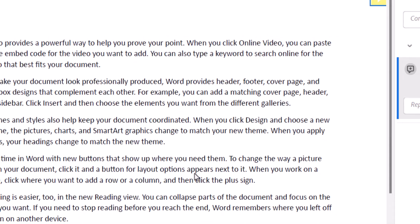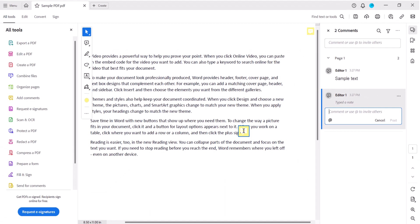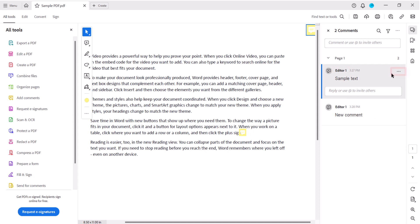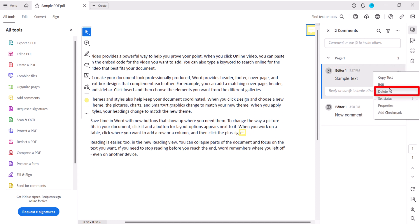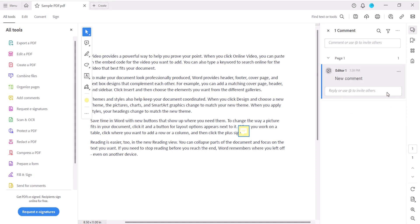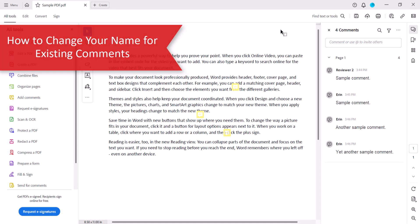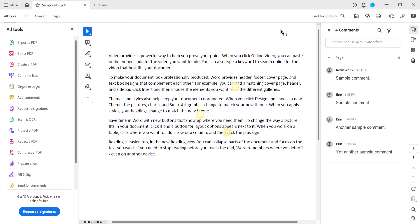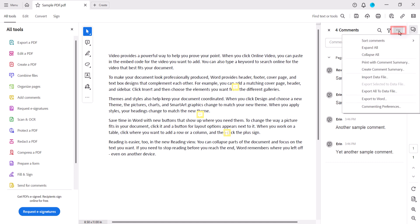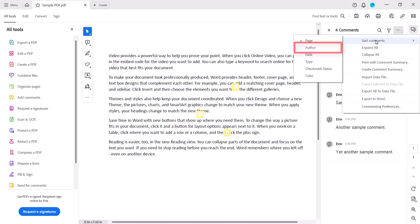Your new name should appear when you create new comments. If the first comment you created was just sample text, select the three-dot menu in the comment, and then select Delete. If you need to change your name for existing comments, select the three-dot menu at the top of the Comments pane, then select Sort Comments, followed by Author.